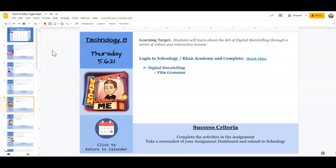Happy Thursday, Technology 8 students. Today is May 6th.